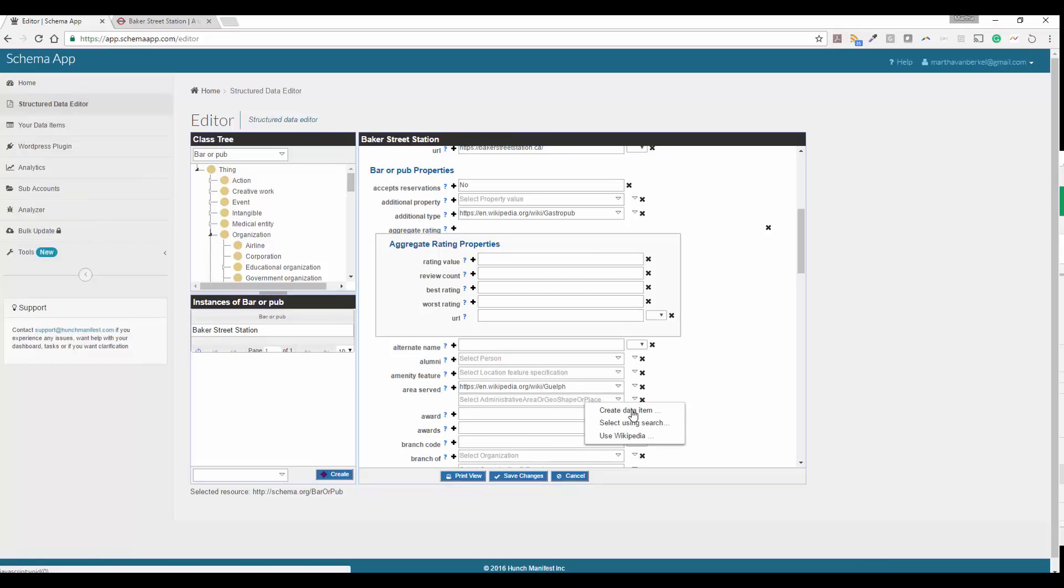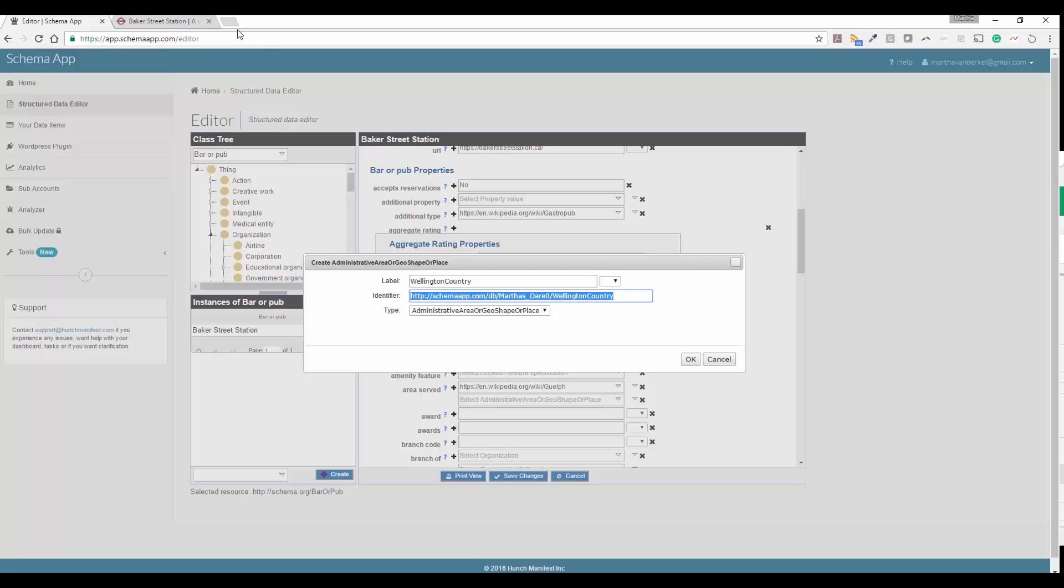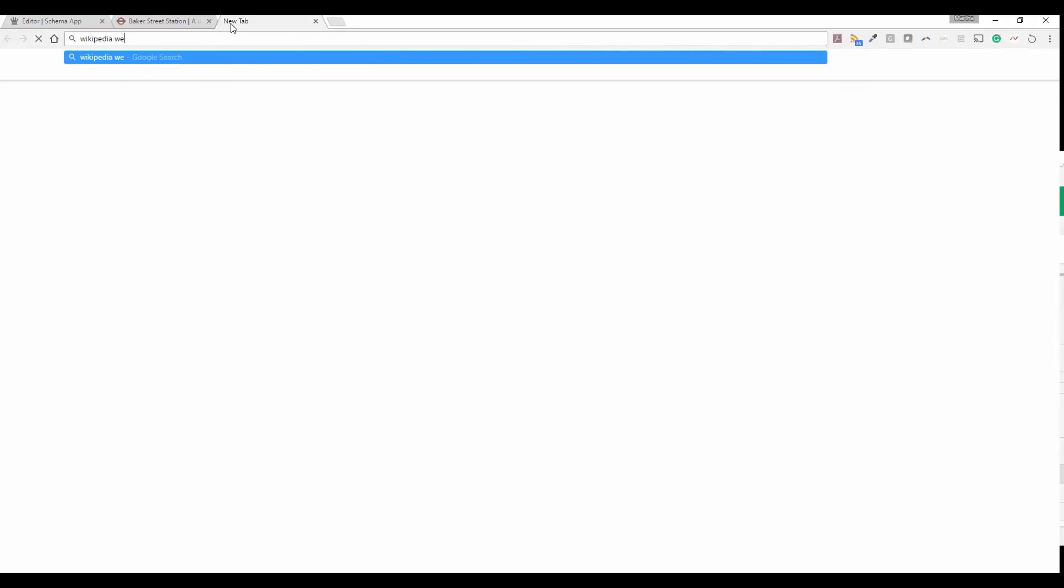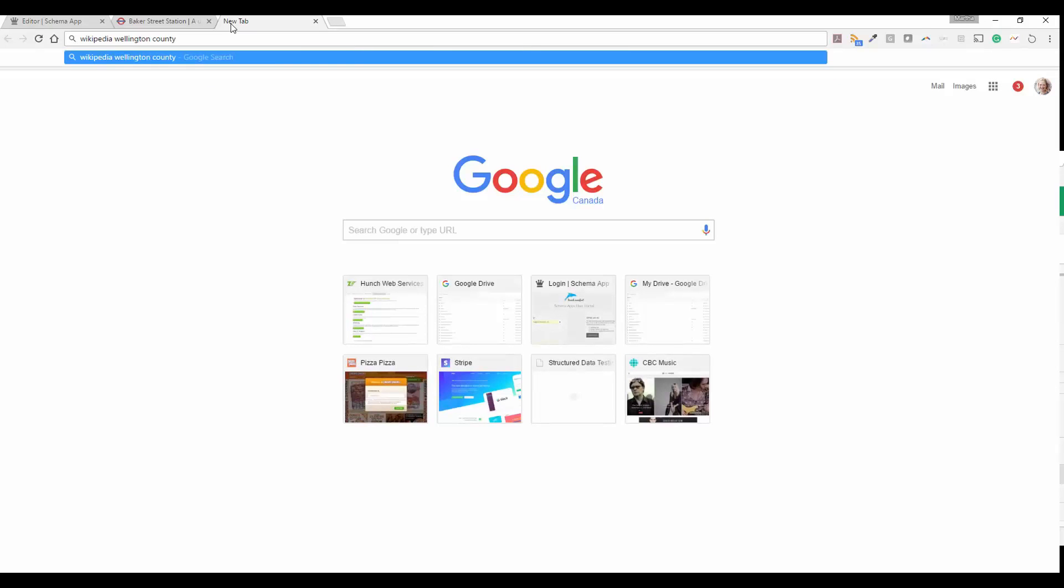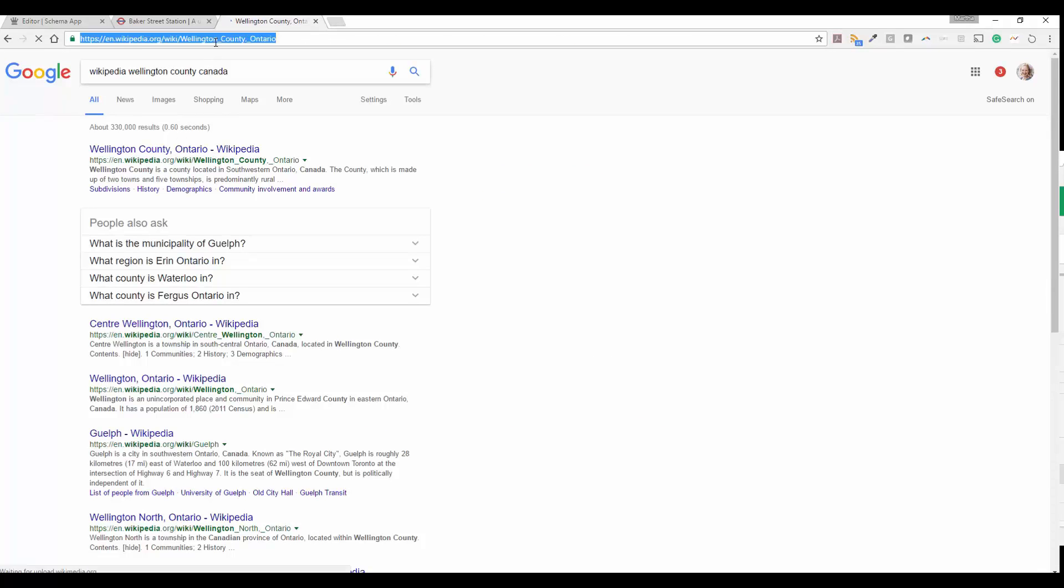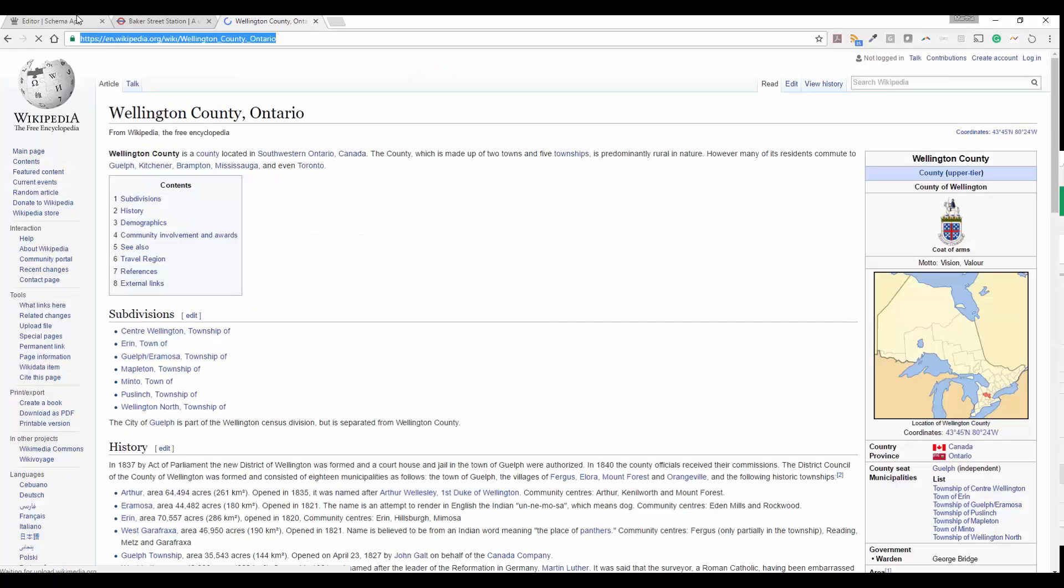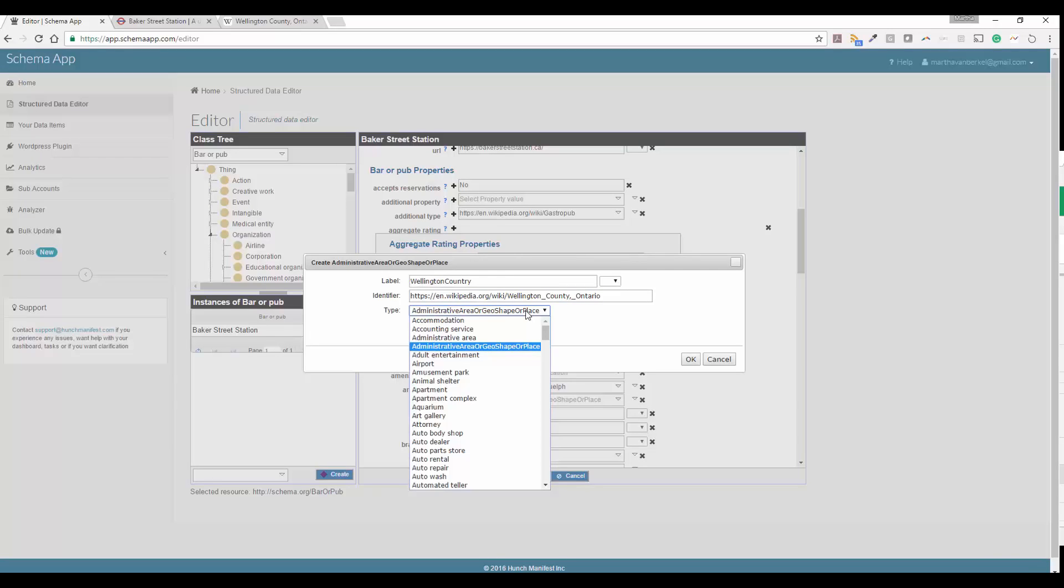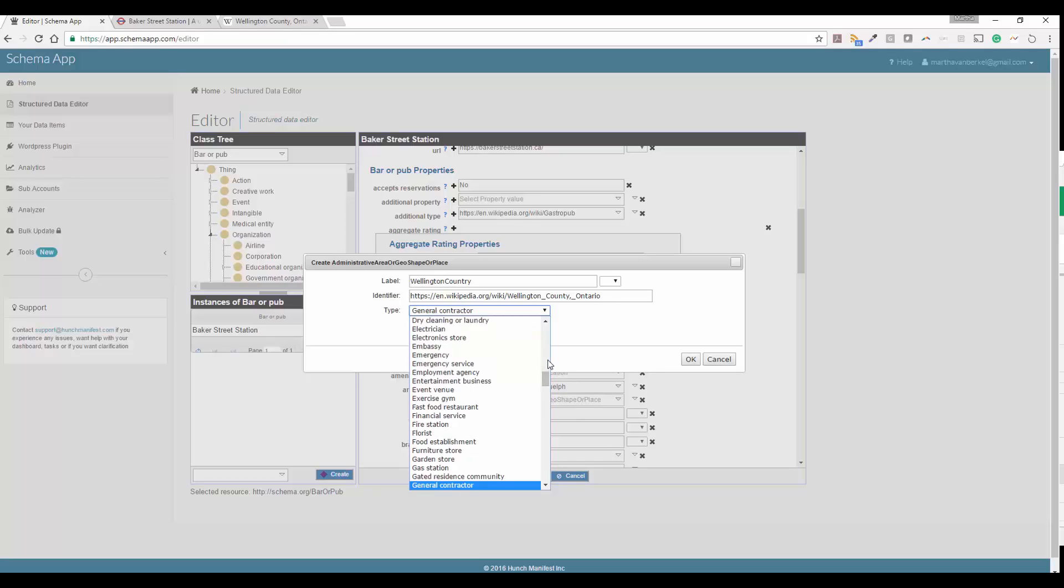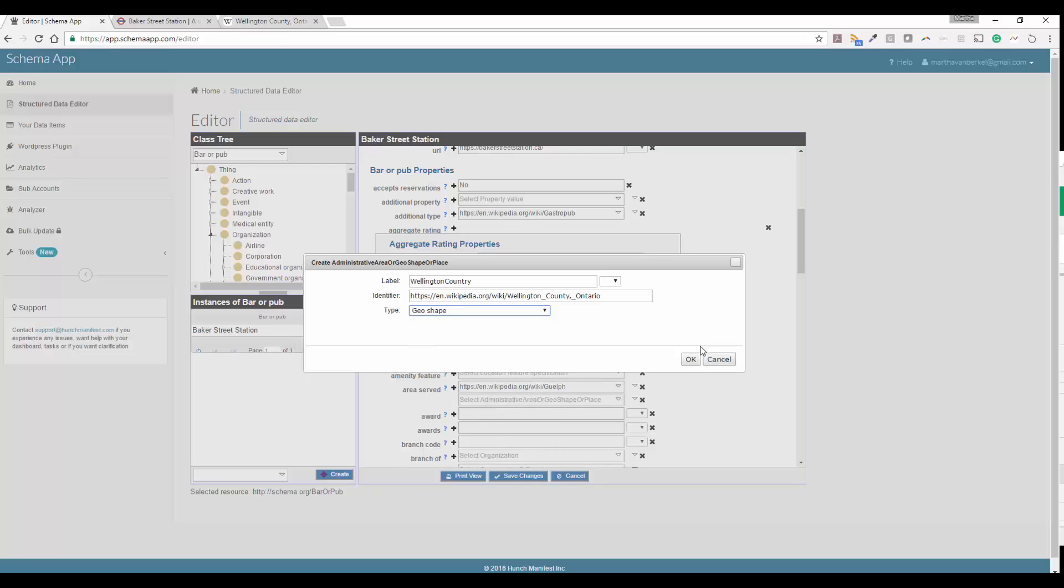So let's say we are going to create a data item and we're going to call it Wellington County. And then for the identifier, what we're going to do is actually look up Wikipedia, Wellington County. And we're going to go ahead and put that Wikipedia link in there. This way, if you're going to be using schema for a lot of different pages, you can reuse that easily. Here, you're going to want to pick what it is. So it's a county. Let's see if countries in here. So maybe we just do a geo shape or a geo circle saying it's like a geography.